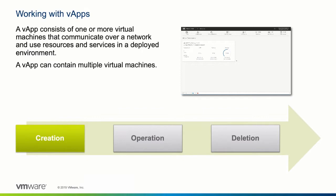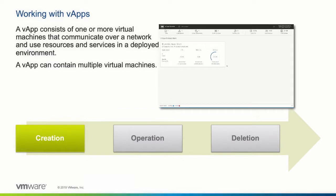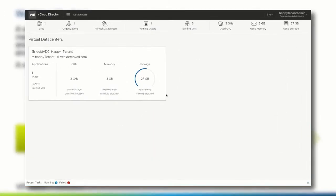In the following demo we will show you how a vApp can be created. Within the vCloud Director tenant portal, an organization administrator or any other user of the organization with the correct privileges can create new vApps within the environment.